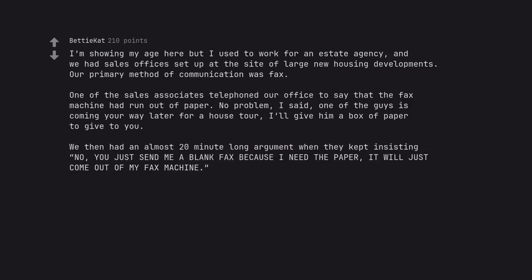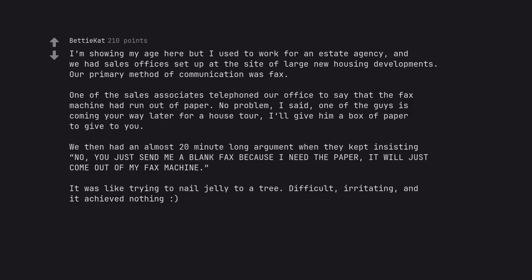We then had an almost 20 minute long argument when they kept insisting no, you just send me a blank fax because I need the paper. It will just come out of my fax machine. It was like trying to nail jelly to a tree. Difficult, irritating, and it achieved nothing.